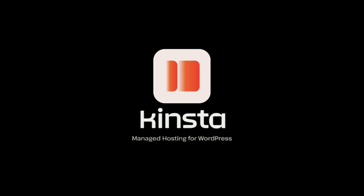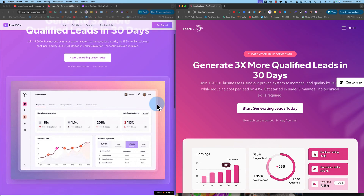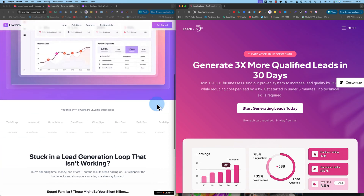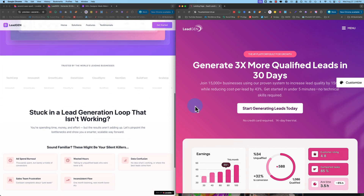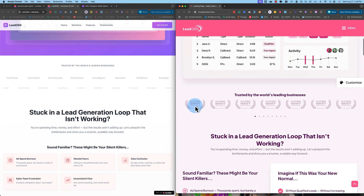Today's video is brought to you by Kinsta. In this video, I'm gonna show you how to clone and paraphrase any website using an app called lovable.dev. It's super slick, it's super easy to use. I think you're gonna love it, and it's just the beginning of what AI is gonna be able to do.